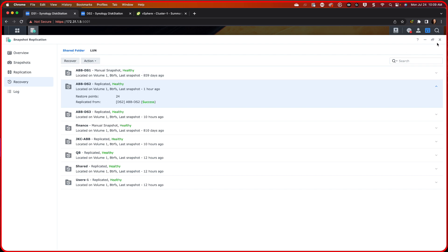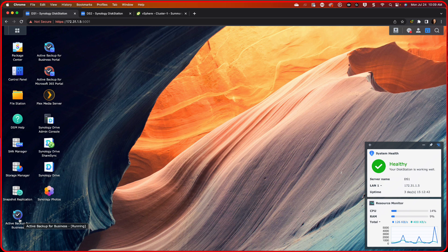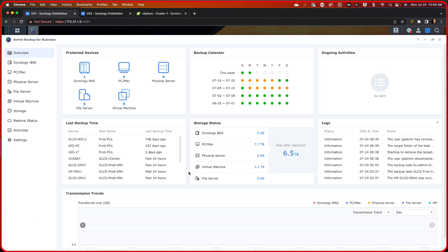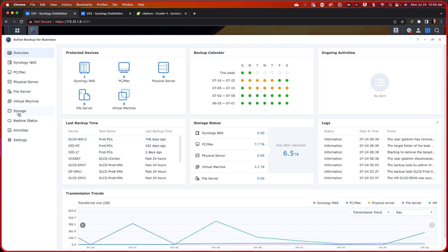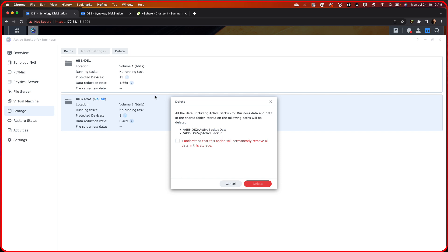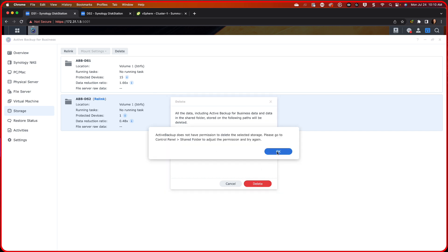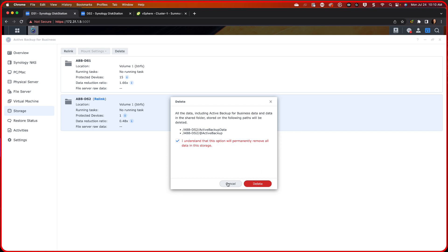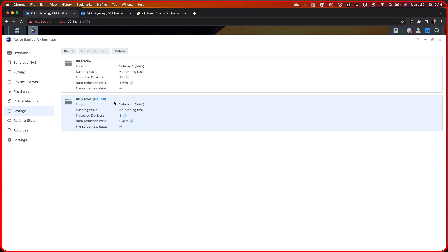So we're going to go through this whole process. Pay close attention to what is being done here. Because you have to do this in the order, and then you have to do it in the same order going backward. So on our Synology, on the destination Synology, we're going to launch Active Backup for Business. And we're going to go under Storage.